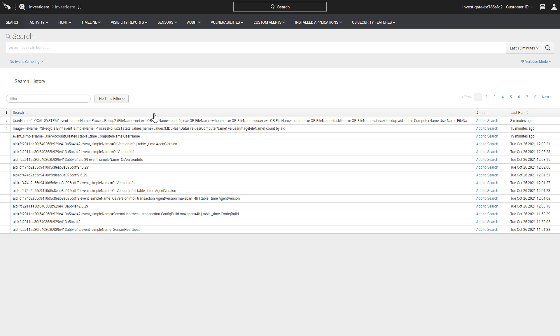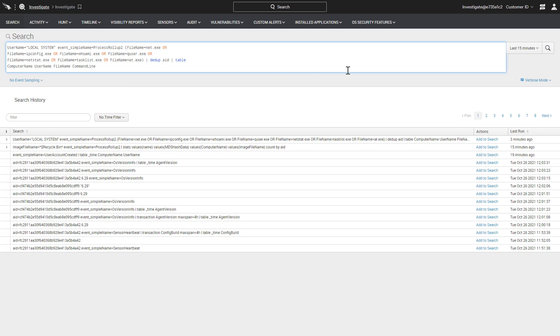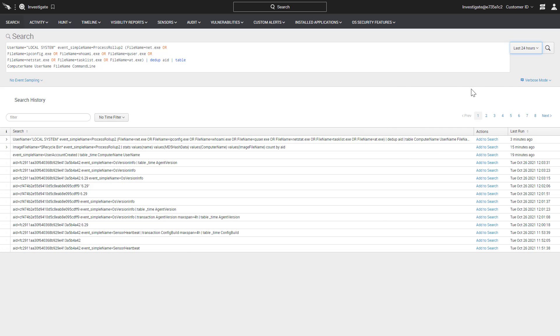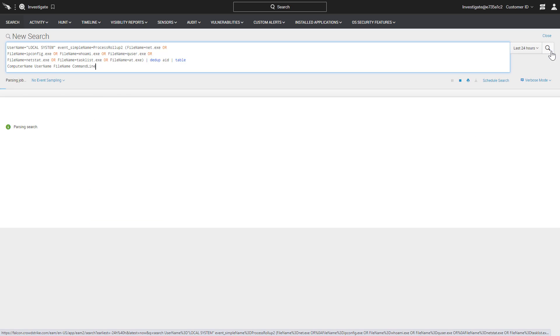Including host, file, process, application, and user. For example, this query will hunt for the use of different reconnaissance tools run by the local system account. After selecting the time range, we see that there are no results over the past 24 hours.